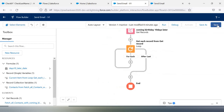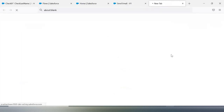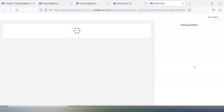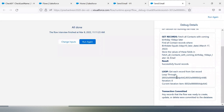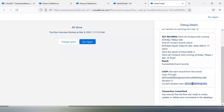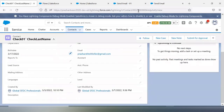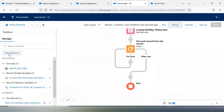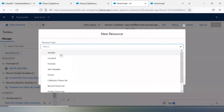Let me close the debug panel and verify the loop step as well. In debug, I can see two records with current iteration — that's perfect. You can also check the record ID to confirm we're iterating correctly.